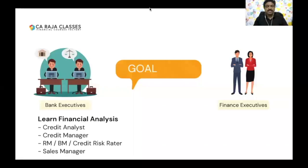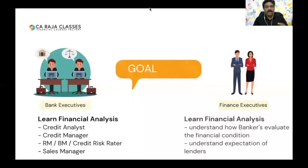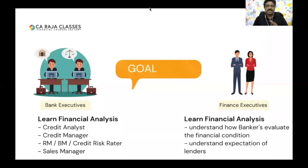Bank executives — especially credit analysts, credit managers, relationship managers, branch managers, credit risk creators, and sales managers — should have good knowledge of credit and financial analysis. Similarly, finance executives should understand how banks are going to evaluate their business. They should understand what the expectations of lenders are so that they can improve the financial position of their business. So that's my goal: twin objectives — one is to help bank executives, the other is to help finance executives.